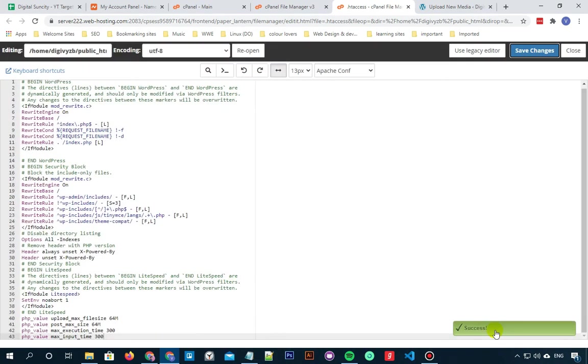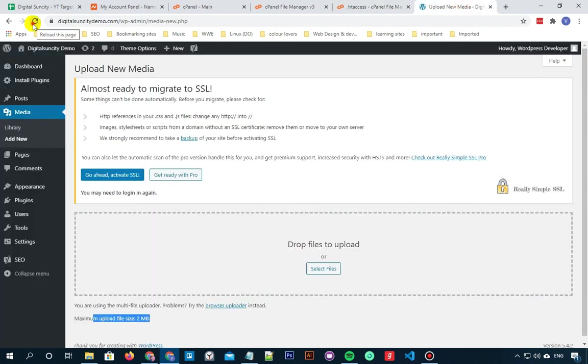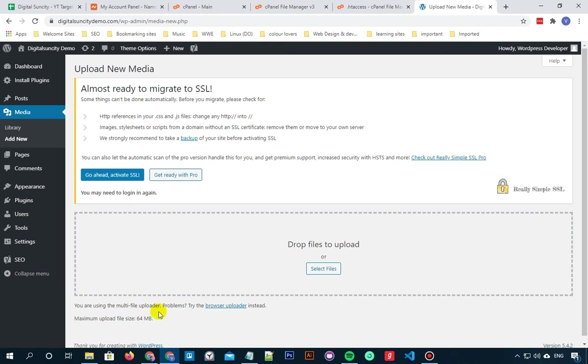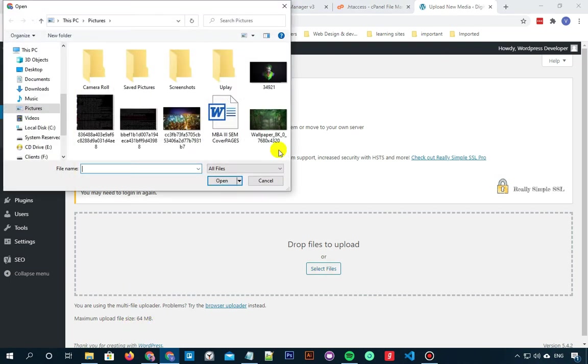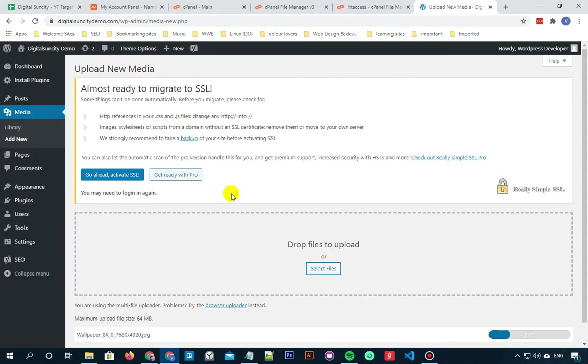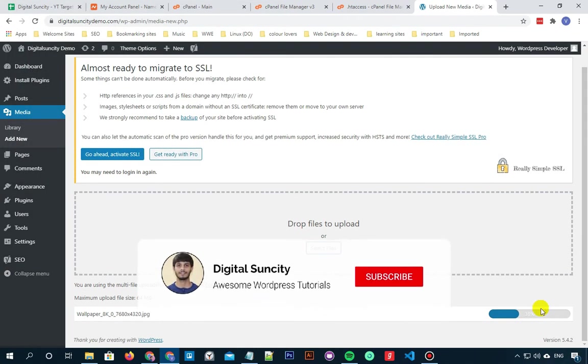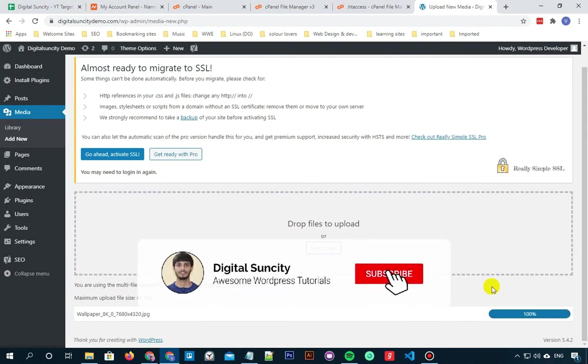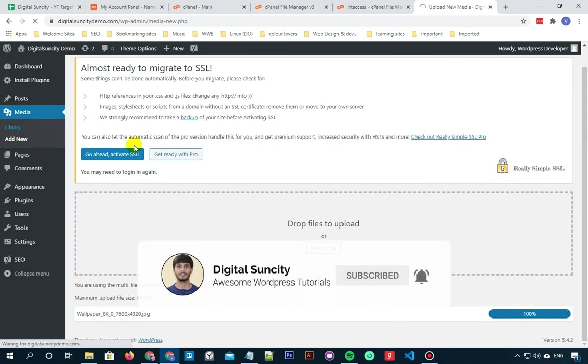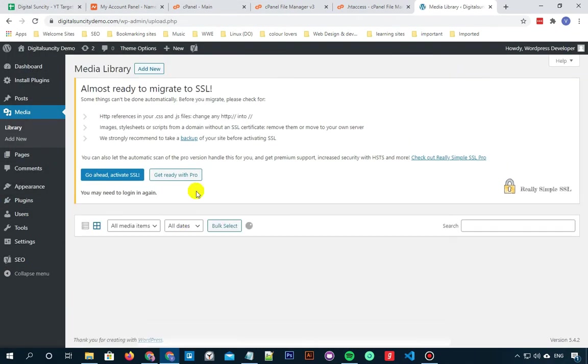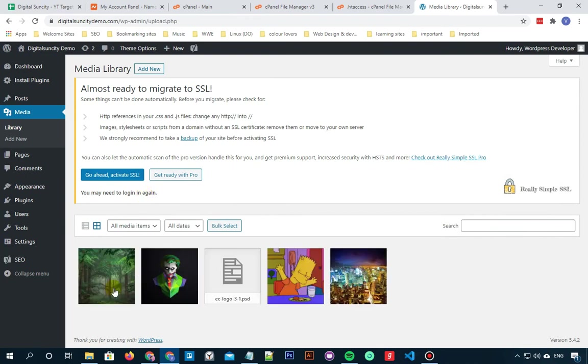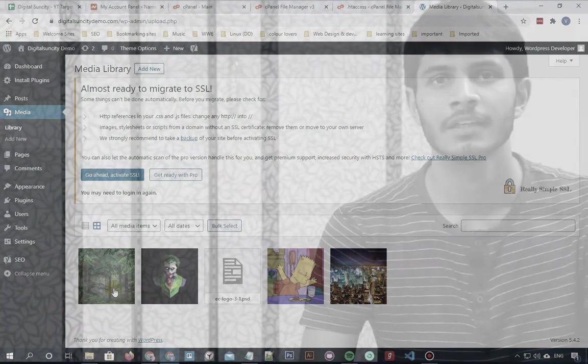Once the changes are saved successfully, let's go back to the dashboard and on refreshing, you can see the changes in your maximum upload file size. Now you can try uploading and you can see that the file got uploaded successfully.